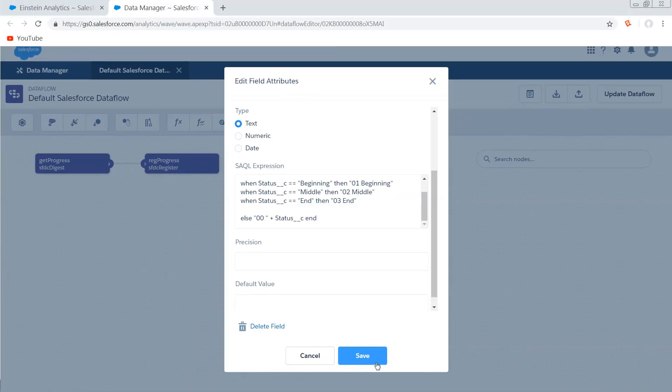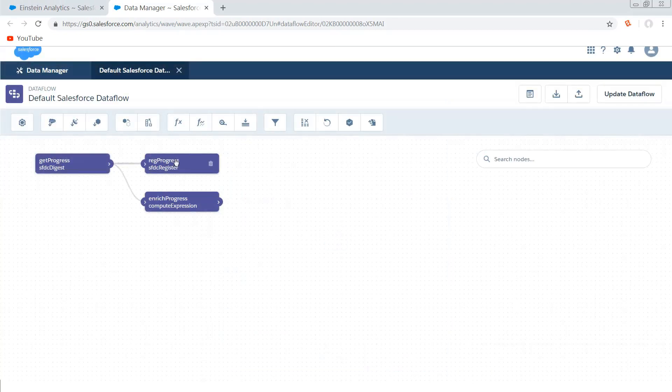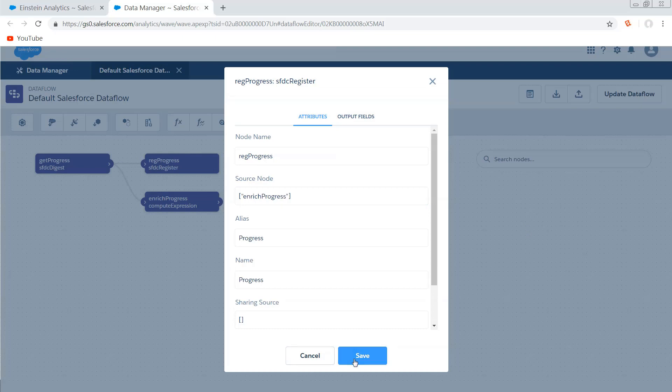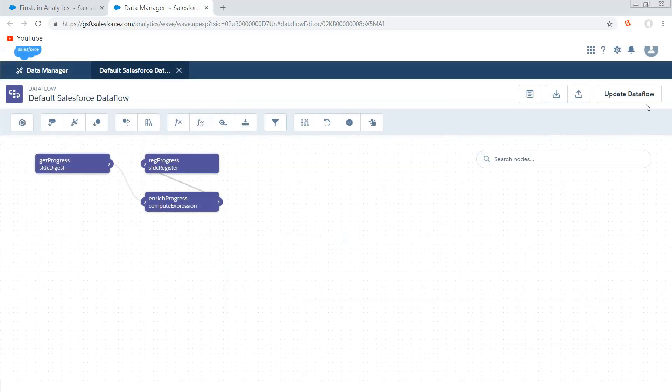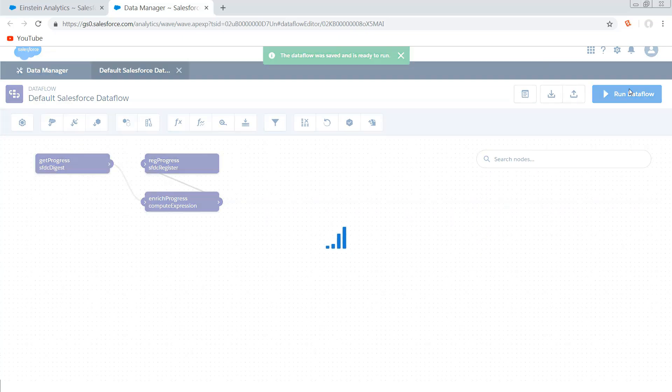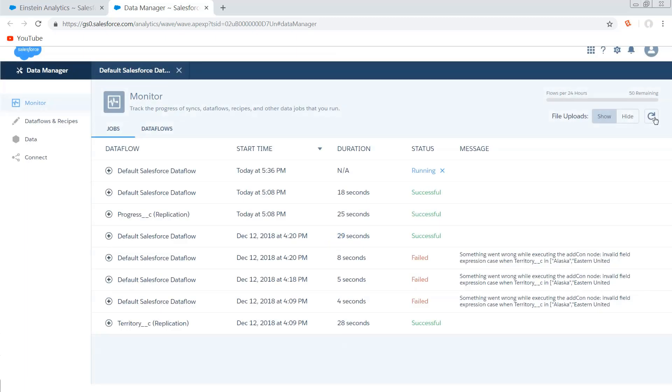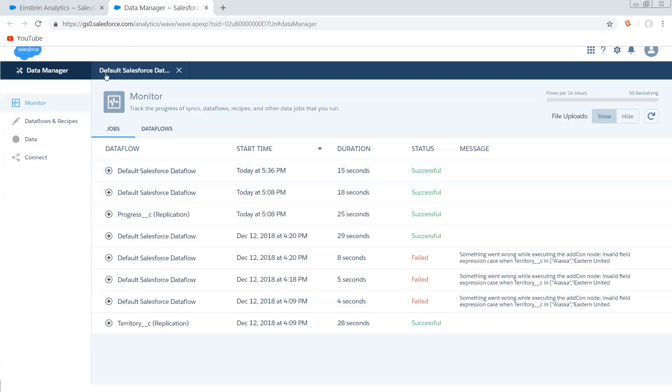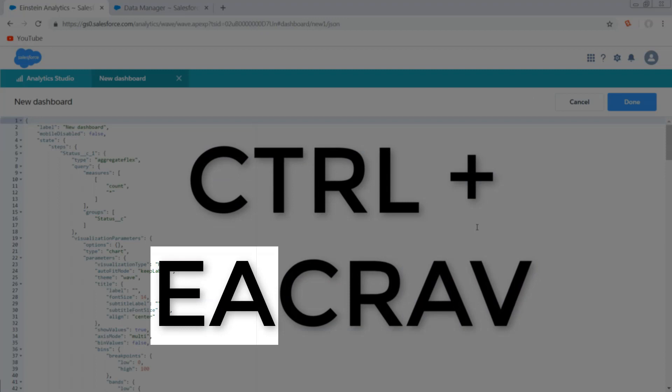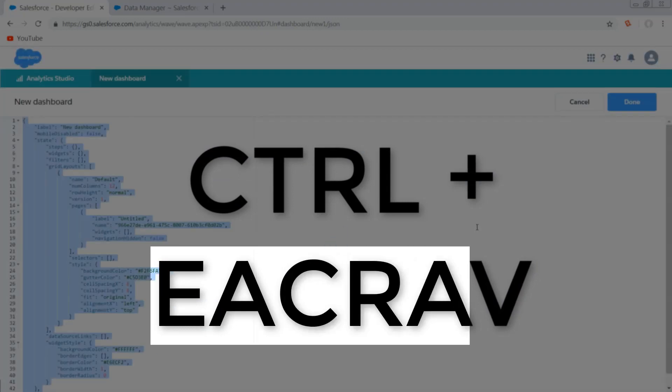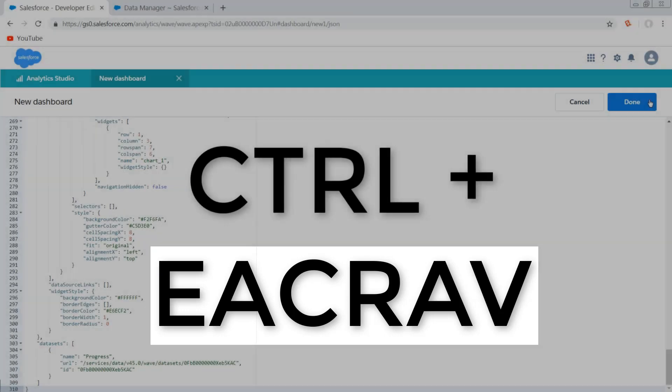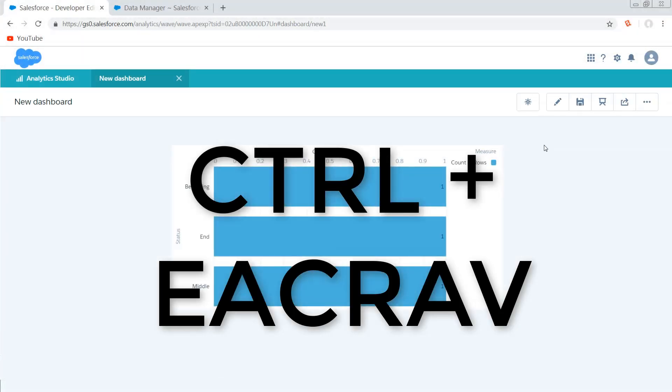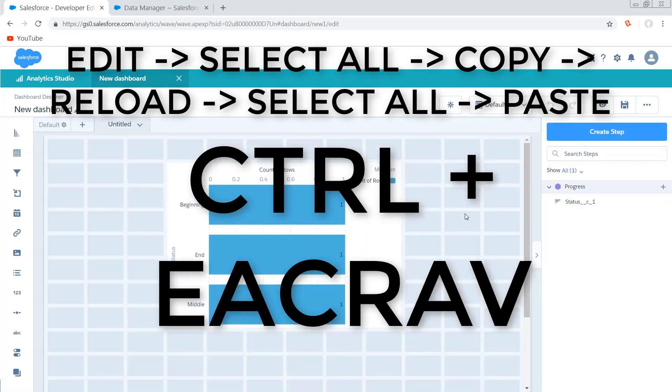So then I'm just going to save that and now I'm going to change the source of my register to take my enriched progress node, update and run my data flow, hop over to the monitor, spam that refresh button, and now it's ready so we can go take a look. So back on that same dashboard that field doesn't exist yet because the data flow hadn't run when the dashboard was created, but I've got unsaved changes to this dashboard that I don't want to lose. So real cool tip here, I'm gonna hit ctrl E ctrl A ctrl C ctrl R ctrl A ctrl V and then hit done.